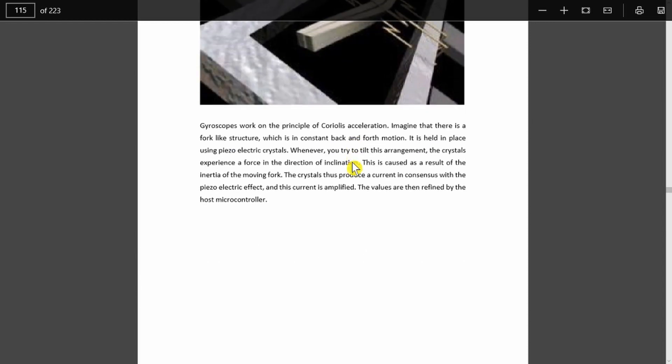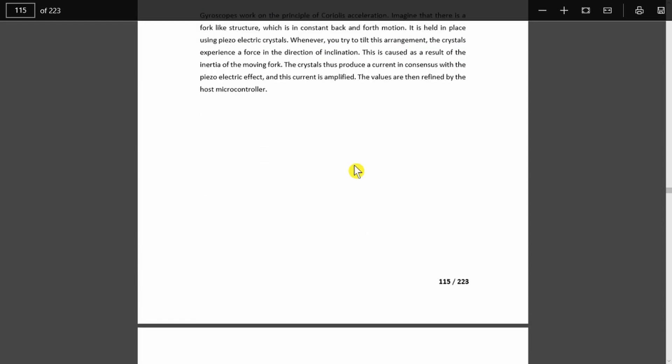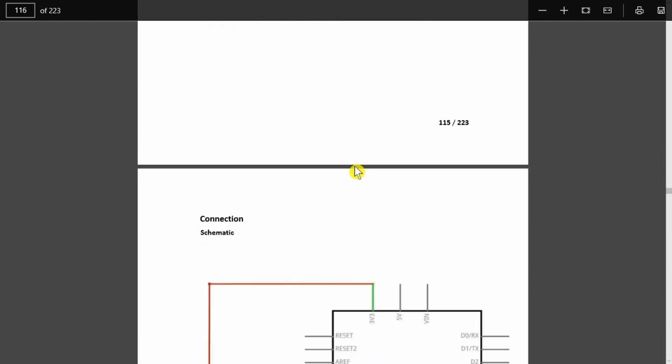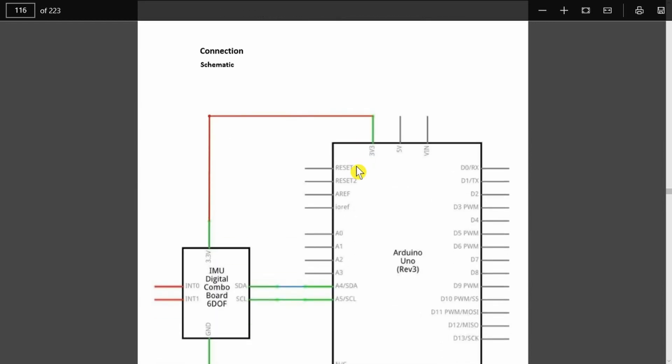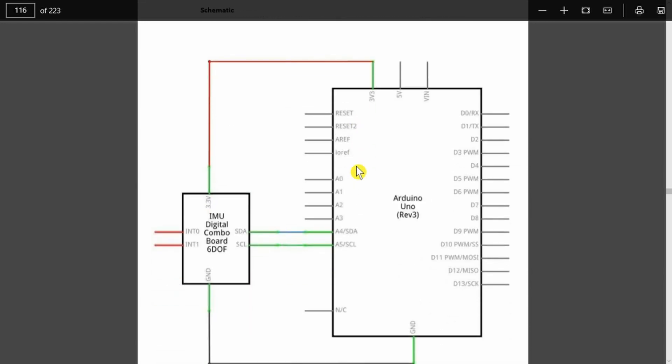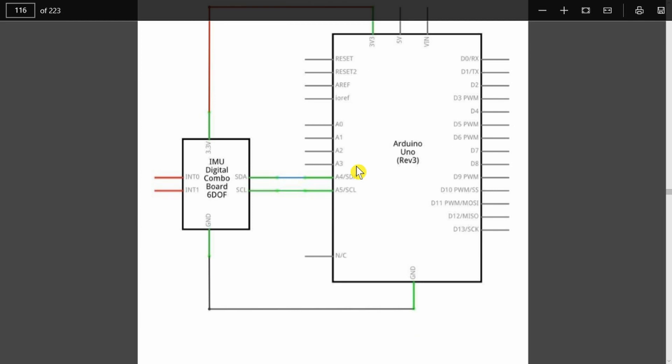Again, I'll leave you to read through that and try and get your head around it. All we need to know really is that it's going to give us the values of acceleration and movement. For such a complex beast, the wiring for it is very simple.